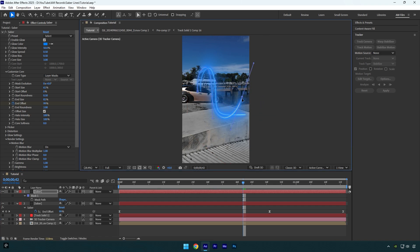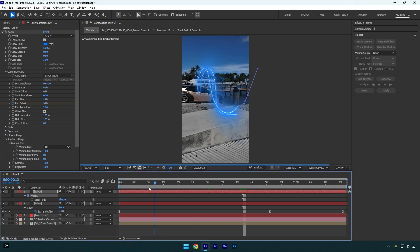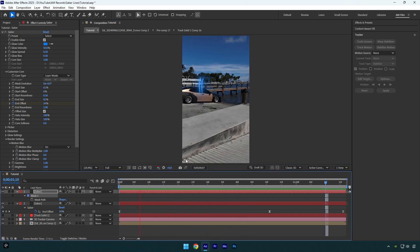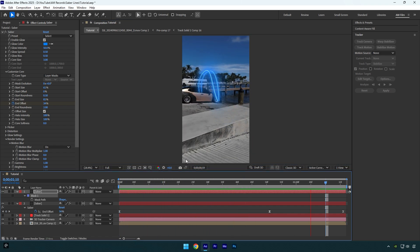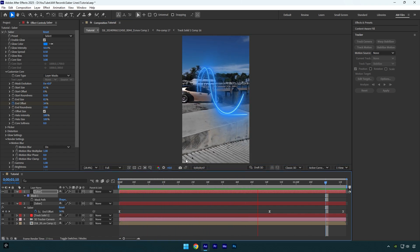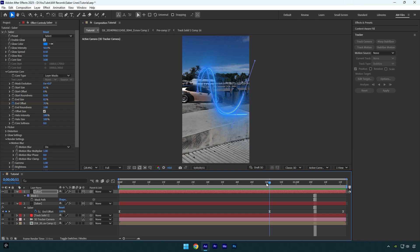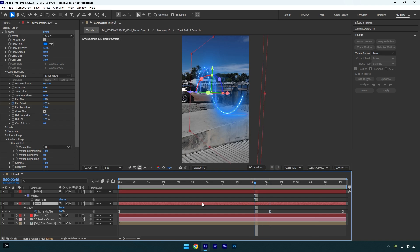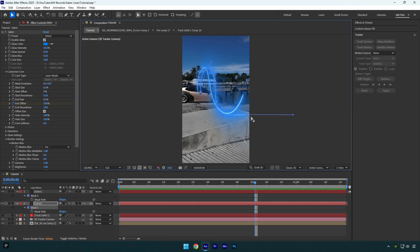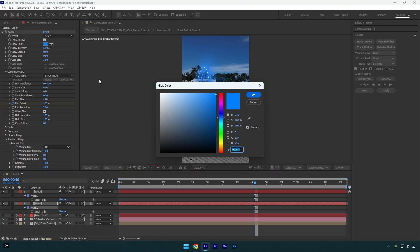Let's check it now. It looks way better, but let's change the path of another saber line as well. Select another saber layer and press M on your keyboard and select the mask, then simply do the same and change the mask path to make them different. We can also change the color.